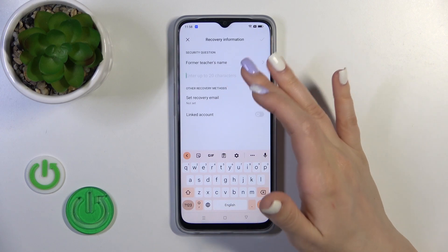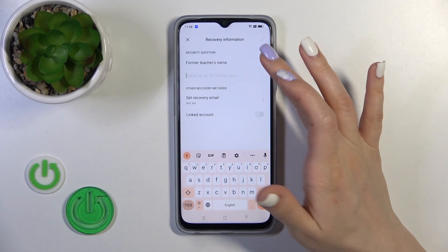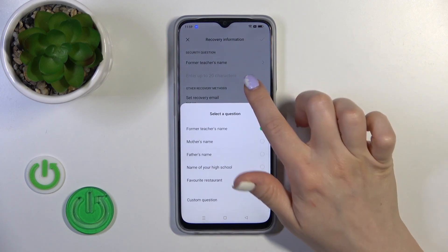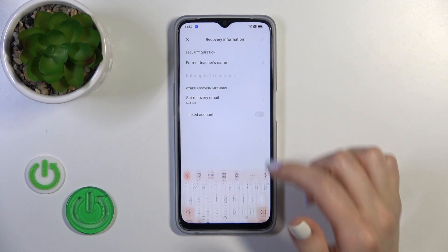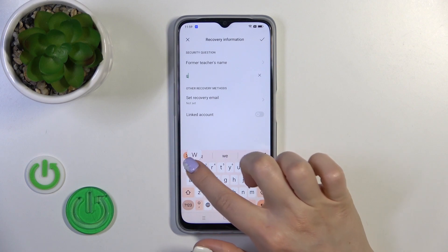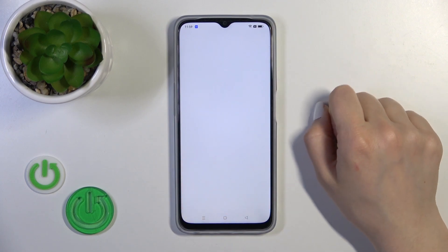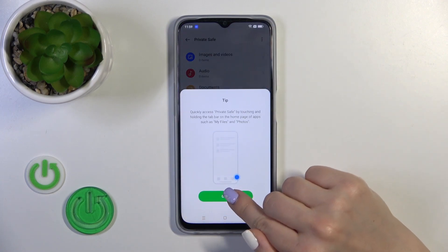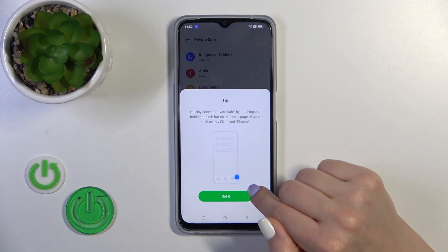Now answer the security question. You can change it if you want. Once done, tap OK in the top right corner.